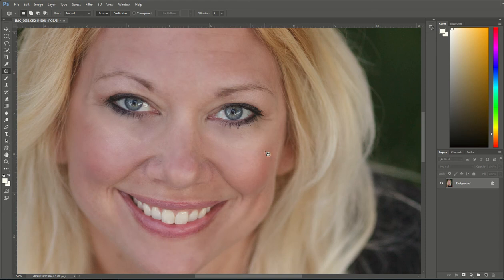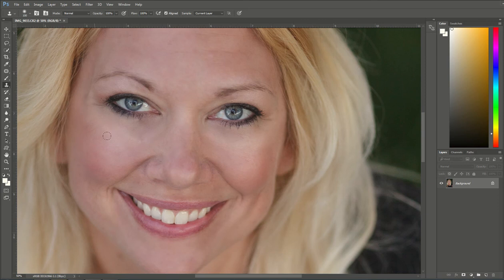Sometimes I come back and grab the Clone Tool. I sample an area underneath the under-eye circle by holding Alt and left-clicking to select a sample, then fill in the edges to make it blend a little bit nicer. I'll do the same thing on this side to help it blend in.